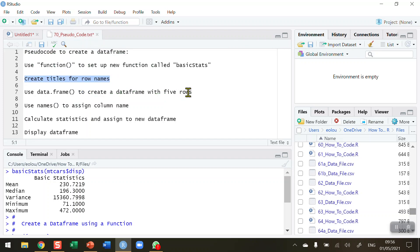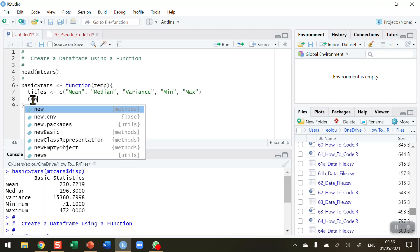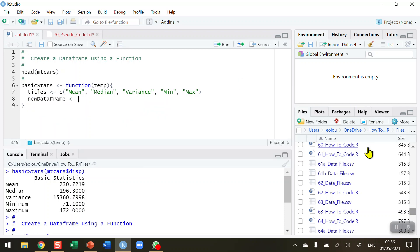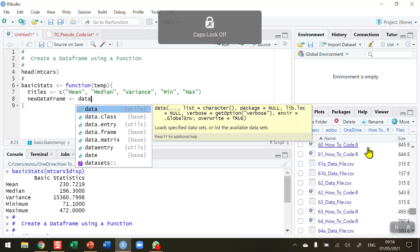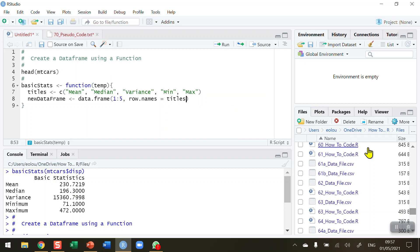The next step is to create a skeleton — a blank data frame — using the data.frame() function. I'll name my new data frame 'new_data_frame', use the assignment operator, then call data.frame(). I need five rows, so I use 1:5 as the series — if you needed ten rows it would be 1:10 and so on. I also use the row.names parameter, setting it equal to 'titles', which we created on the previous line. No quotes needed around titles here, so be careful with that.